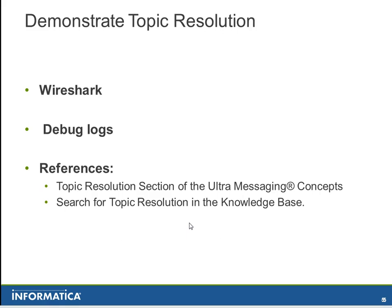In addition, there are quite a number of Topic Resolution articles in the knowledge base. Please be sure to check this out.